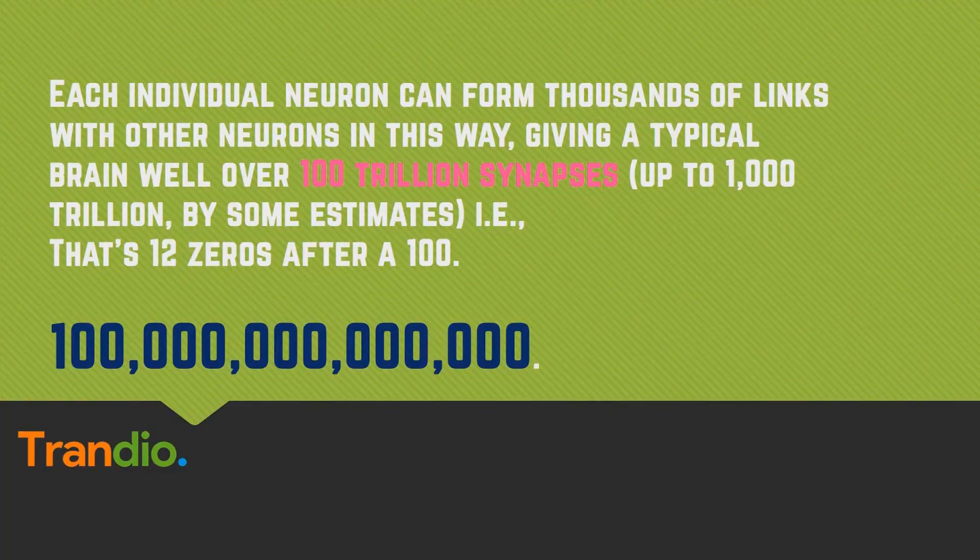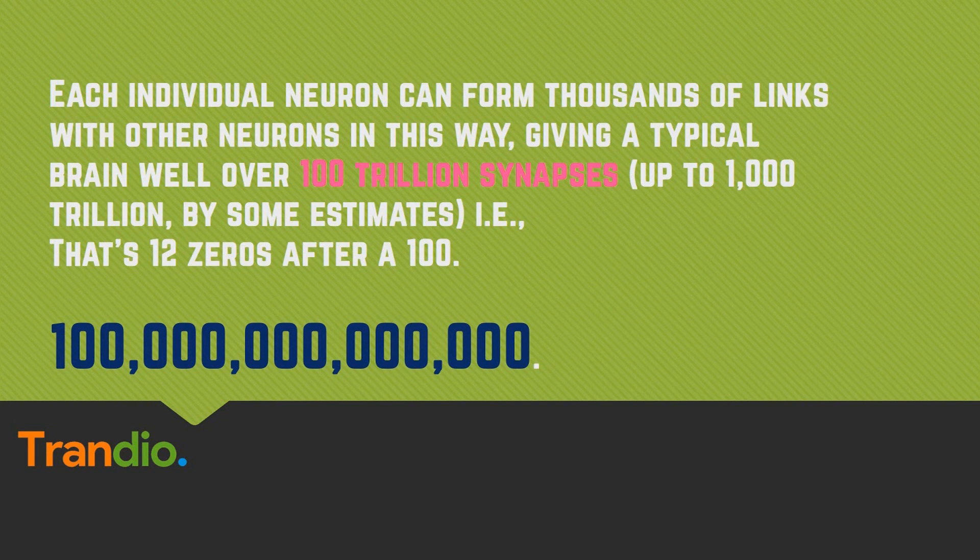Each individual neuron can form thousands of links with other neurons in this way, giving a typical brain well over a hundred trillion synapses, or sometimes up to a thousand trillion by some estimates.